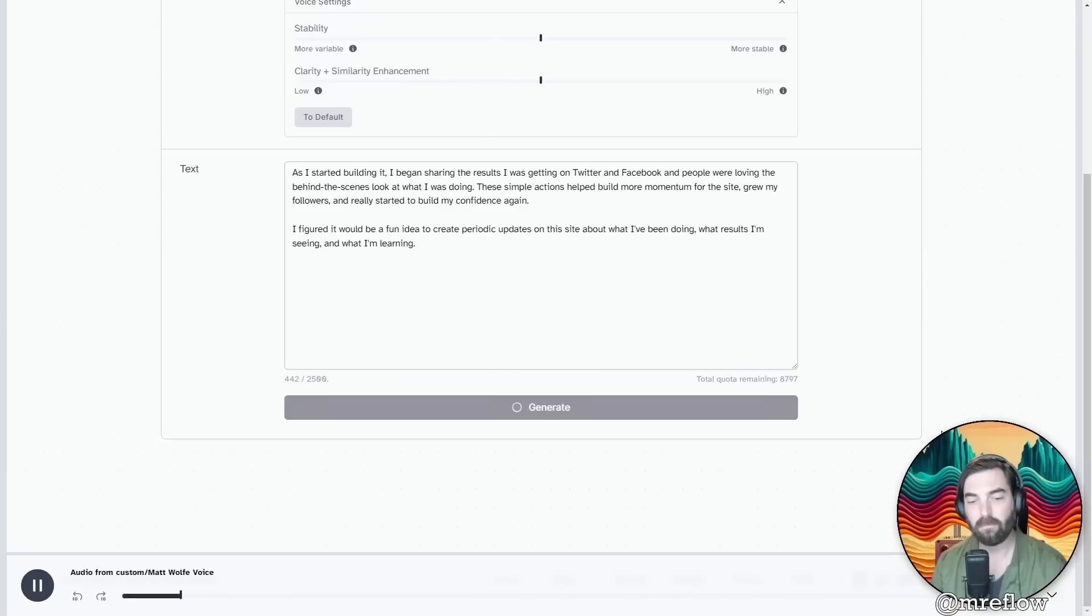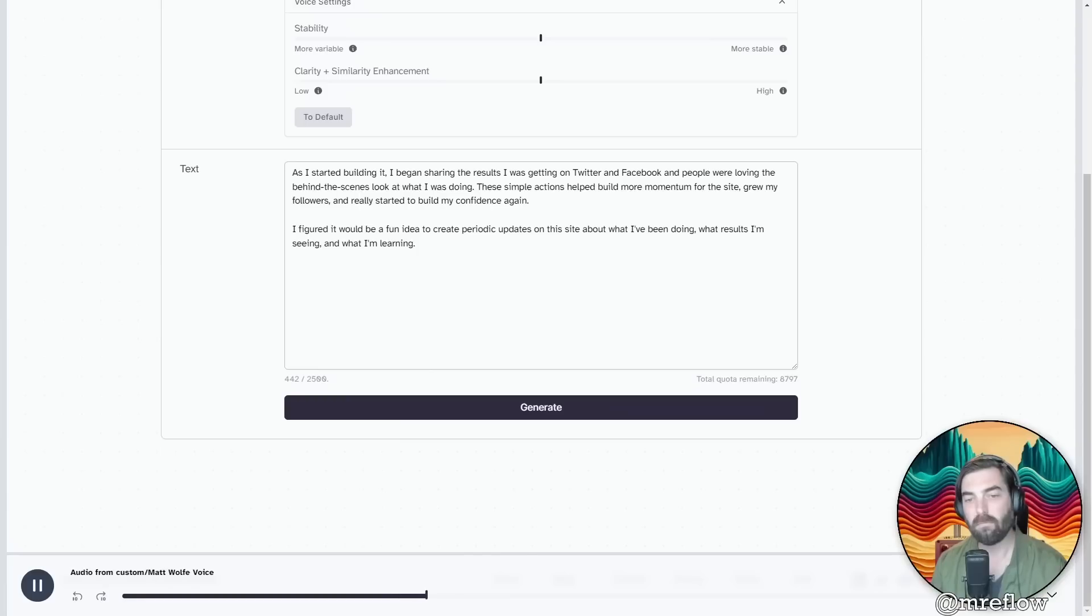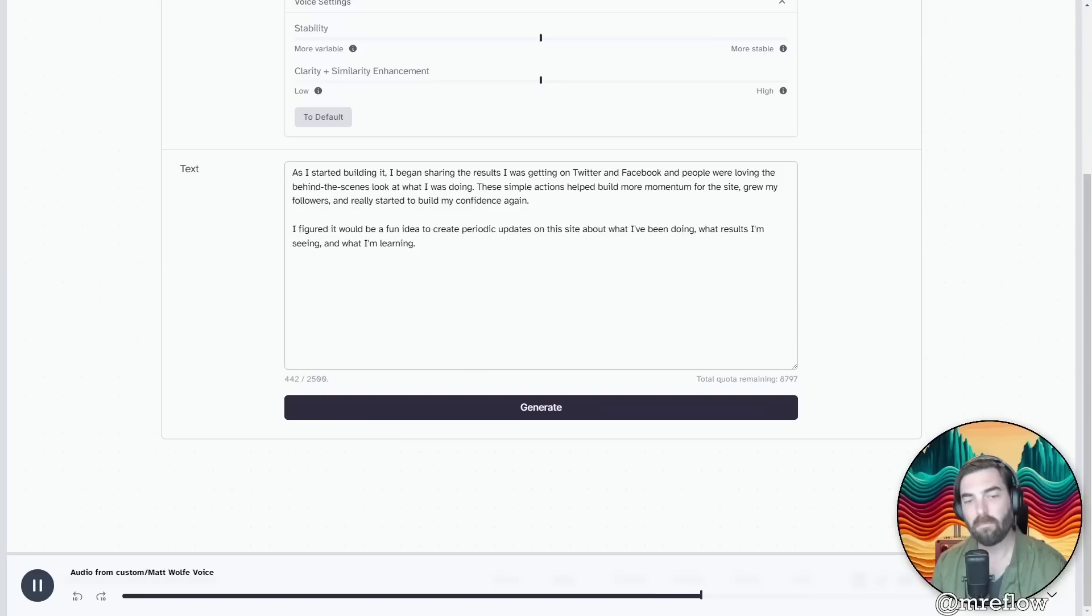As I started building it, I began sharing the results I was getting on Twitter and Facebook, and people were loving the behind-the-scenes look at what I was doing. These simple actions helped build more momentum for the site, grew my followers, and really started to build my confidence again. I figured it would be a fun idea to create periodic updates on this site about what I've been doing, what results I'm seeing, and what I'm learning.